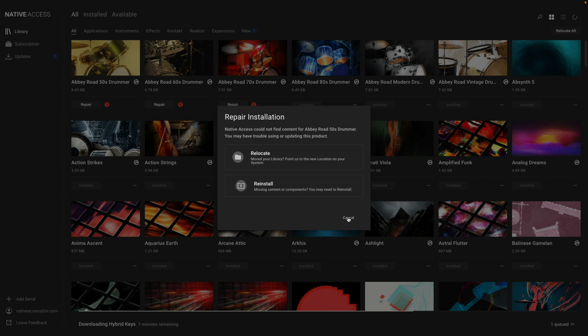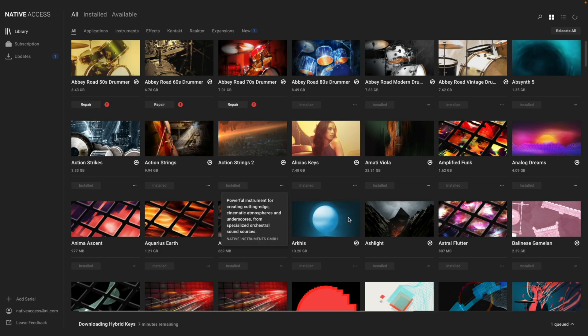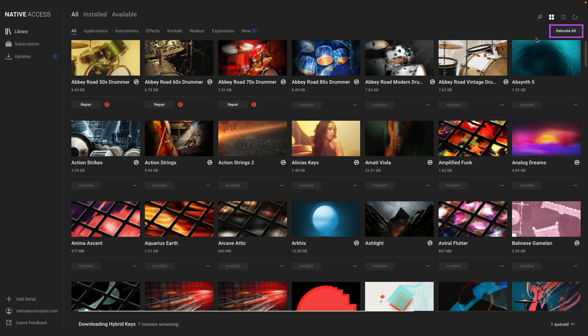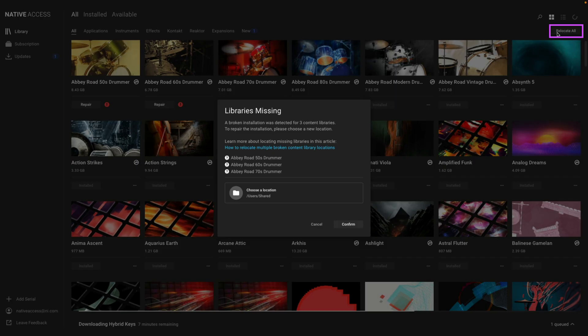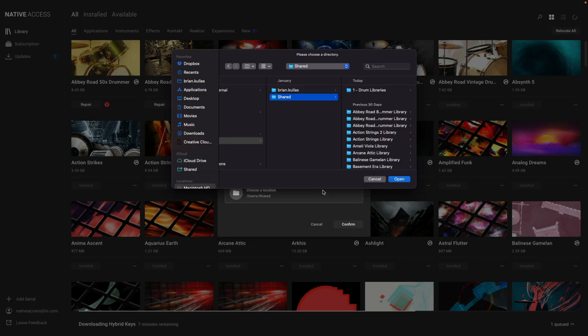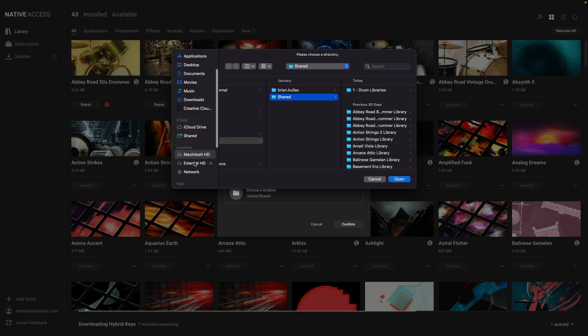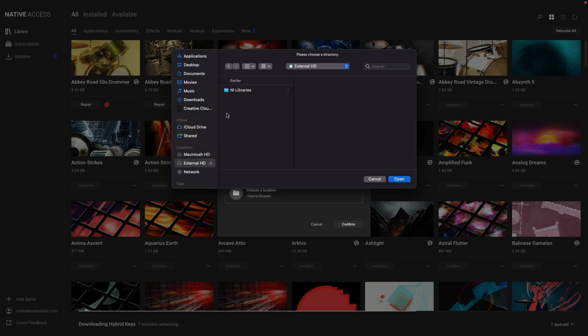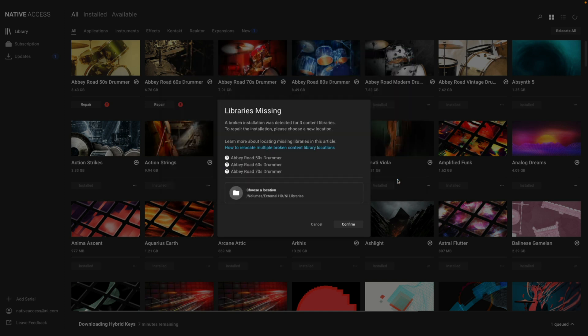If you have a bunch of libraries that need to be repaired, you can click the Relocate All button and point Native Access to where the libraries are installed. Keep in mind that if you just point to the external hard drive and the libraries are in subfolders, Native Access won't be able to find the libraries.